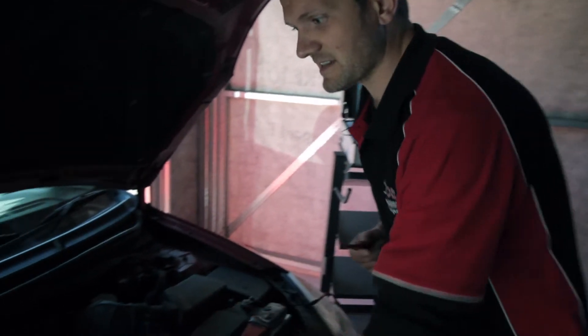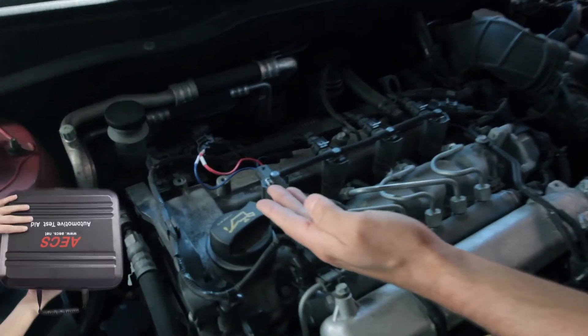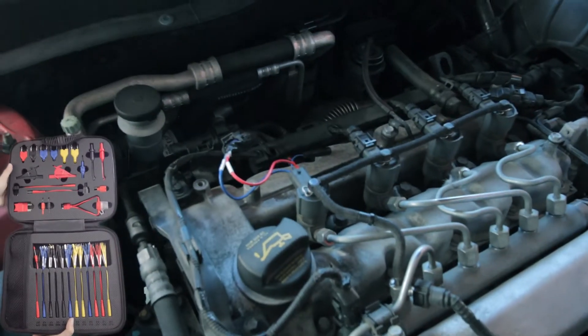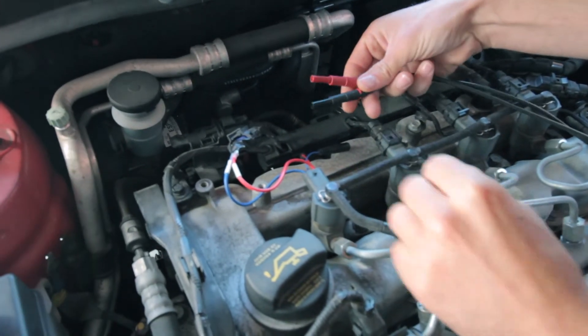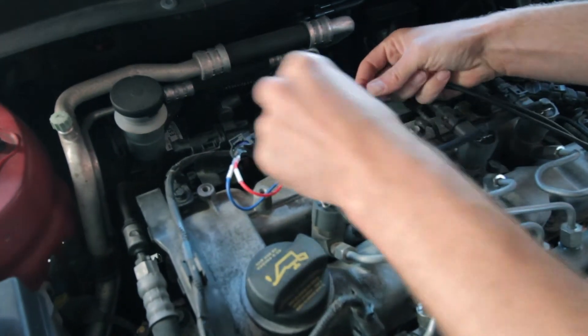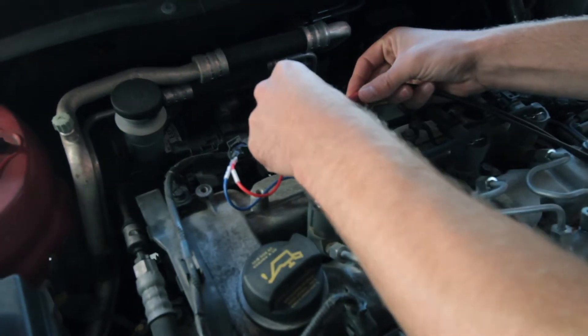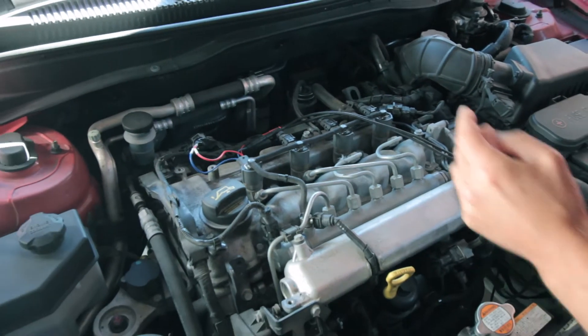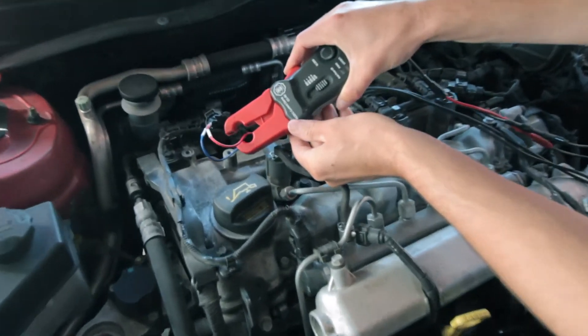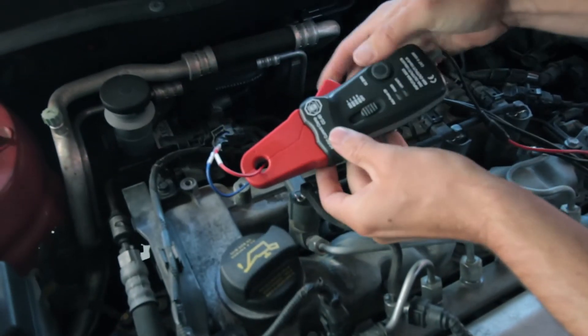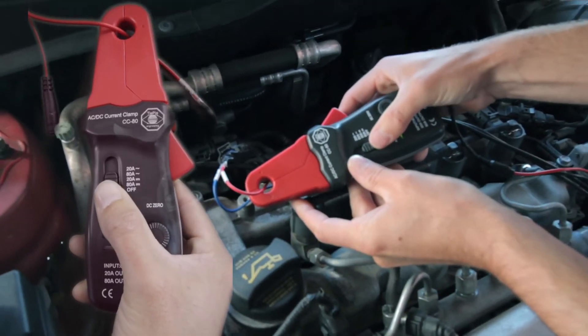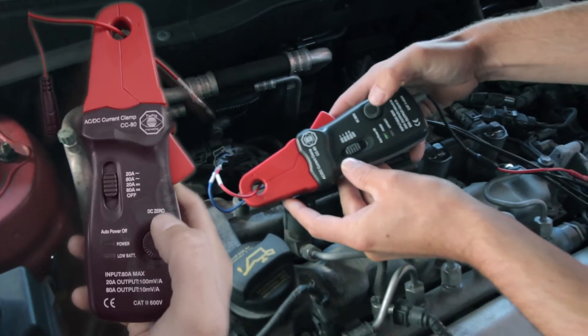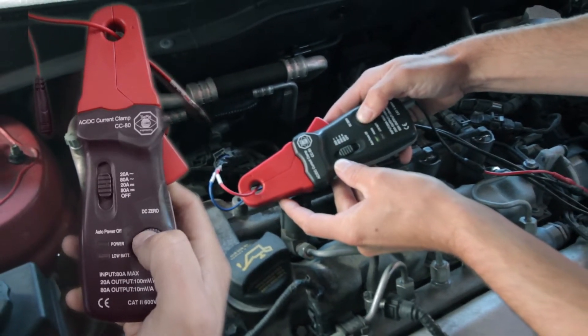As you can see we've used our AECS test kit to break out the injector loom. So I can just get my scope channel one and connect that directly across my injector. And we've got our current clamp which I'm going to clamp across just one of those injector wires. We're going to turn the current clamp on to our 20 amp scale and push and hold the zero.